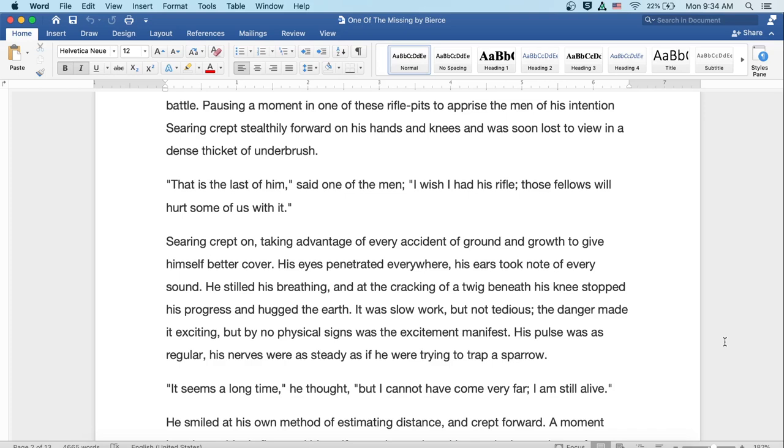Searing crept on, taking advantage of every accident of ground and growth to give himself better cover. His eyes penetrated everywhere. His ears took note of every sound. He stilled his breathing, and at the crackling of a twig beneath his knees stopped his progress and hugged the earth. It was slow work, but not tedious. The danger made it exciting. But by no physical signs was the excitement manifested. His pulse was as regular. His nerves were as steady, as if he were trying to trap a sparrow.